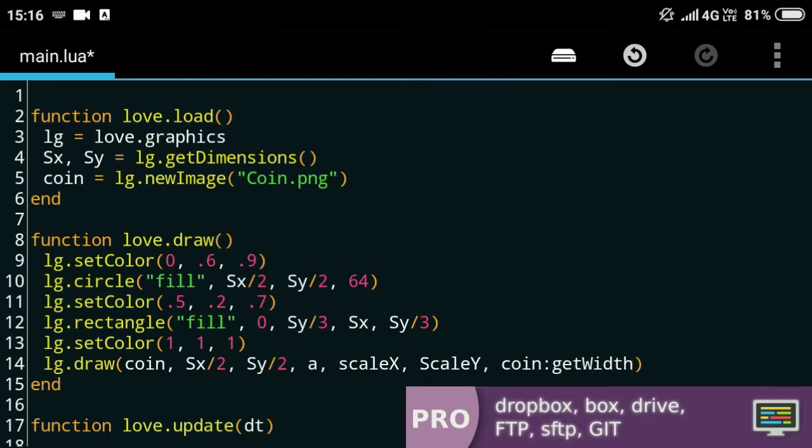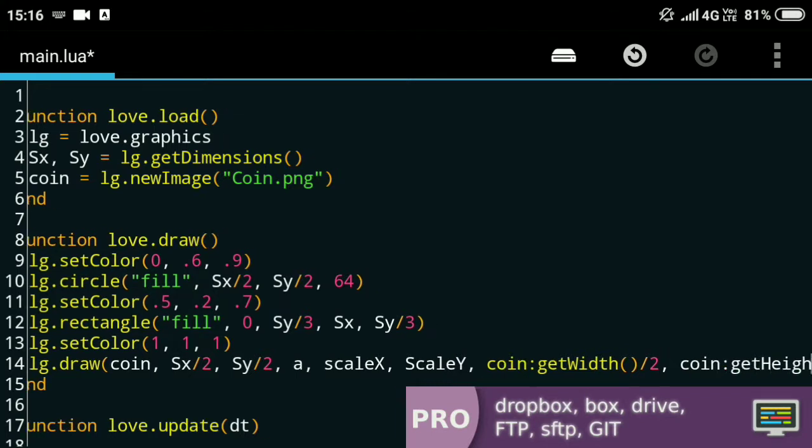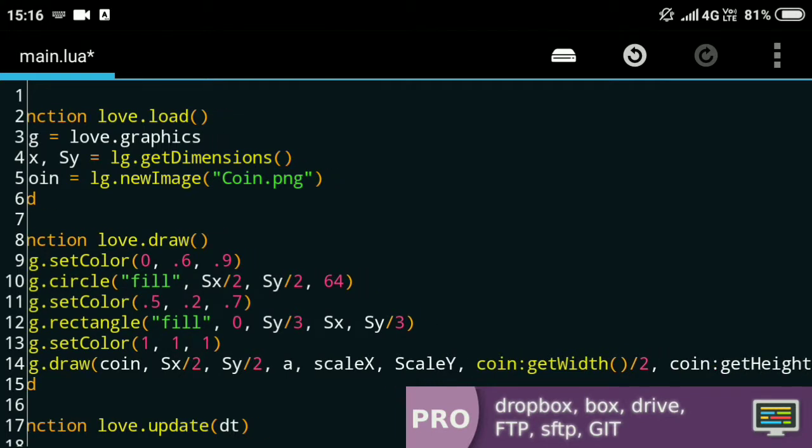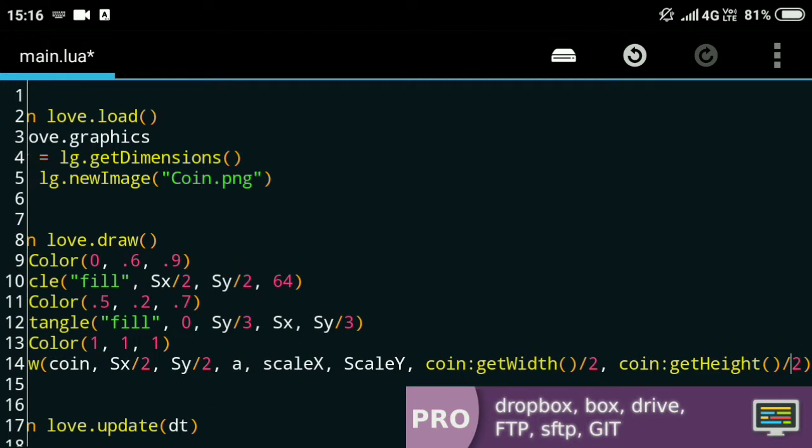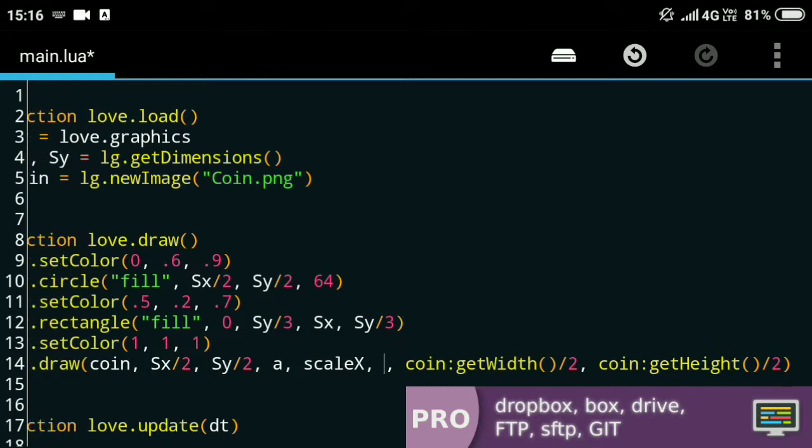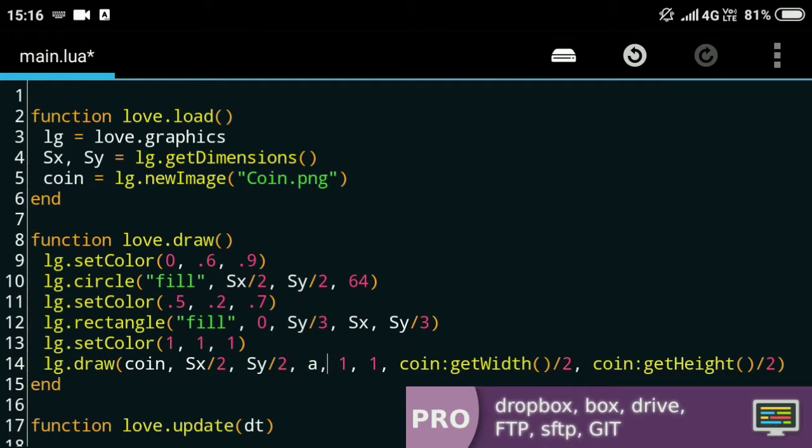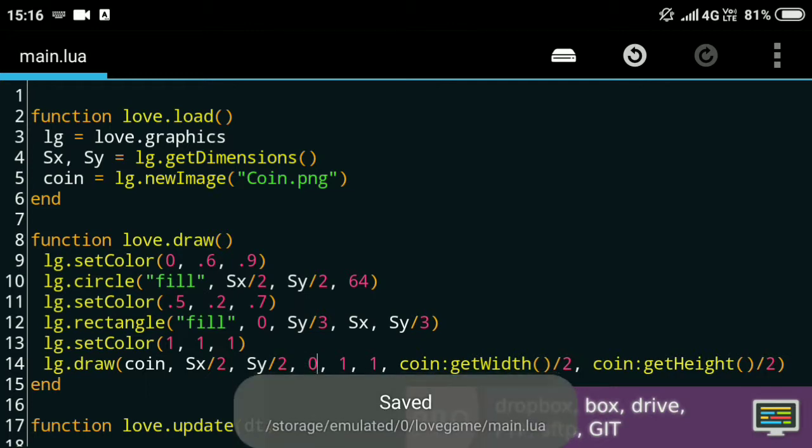The rest of these values I can just leave as is. The scale value by default is 1 and the angle is just 0. Now if I run it I can see the image, but the rectangle is drawing over the circle.